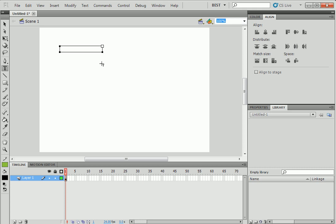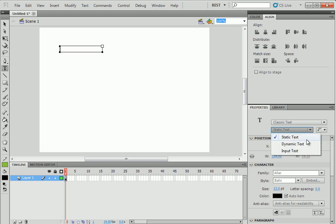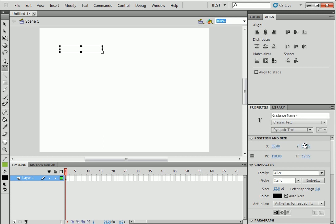And then wait on the right, there is the properties window. Change it. It's written static text. Change it to dynamic text. The difference is a static text, you can't interact with it with code. And dynamic text is for interaction.